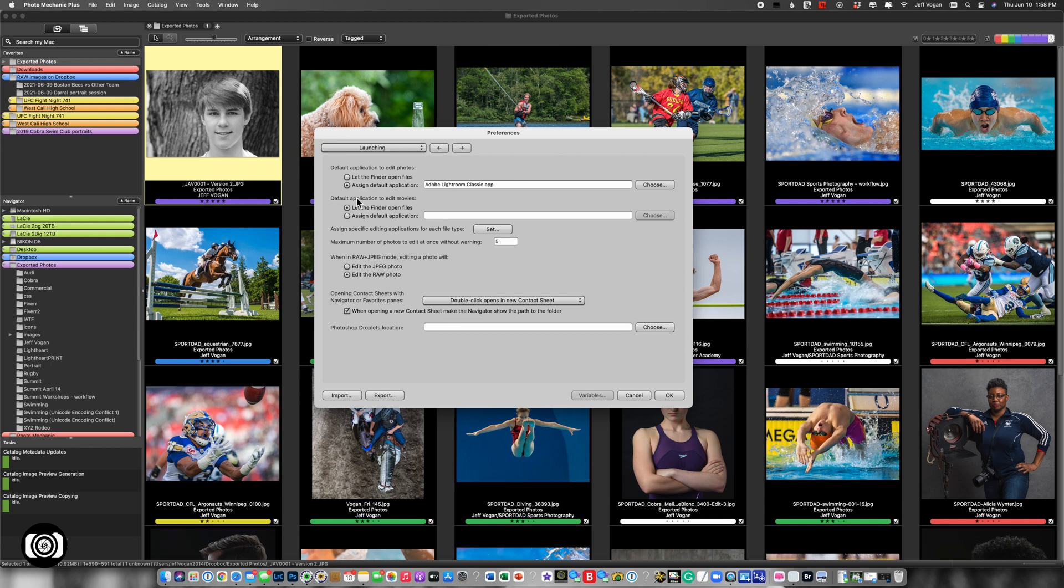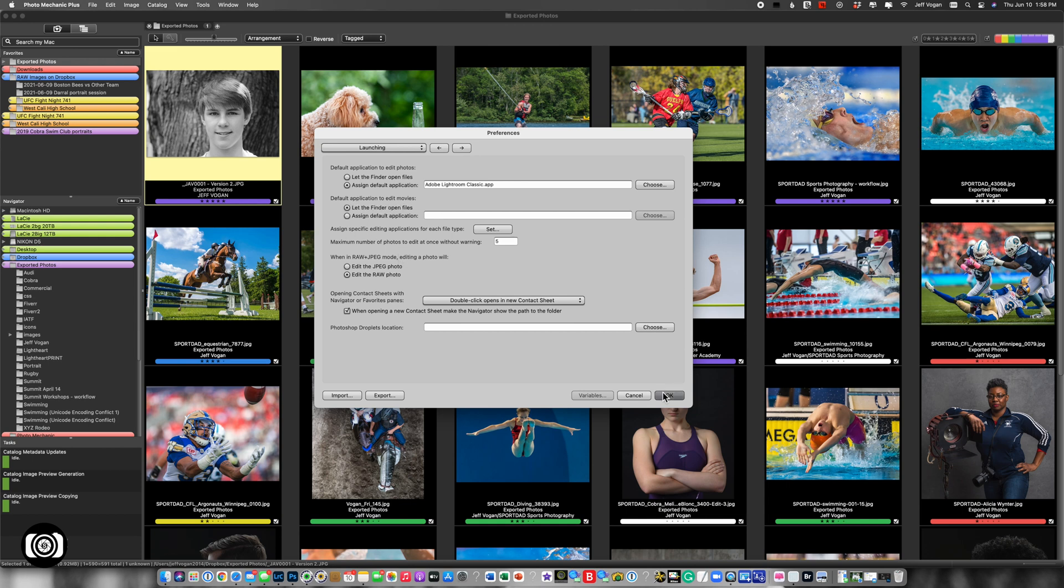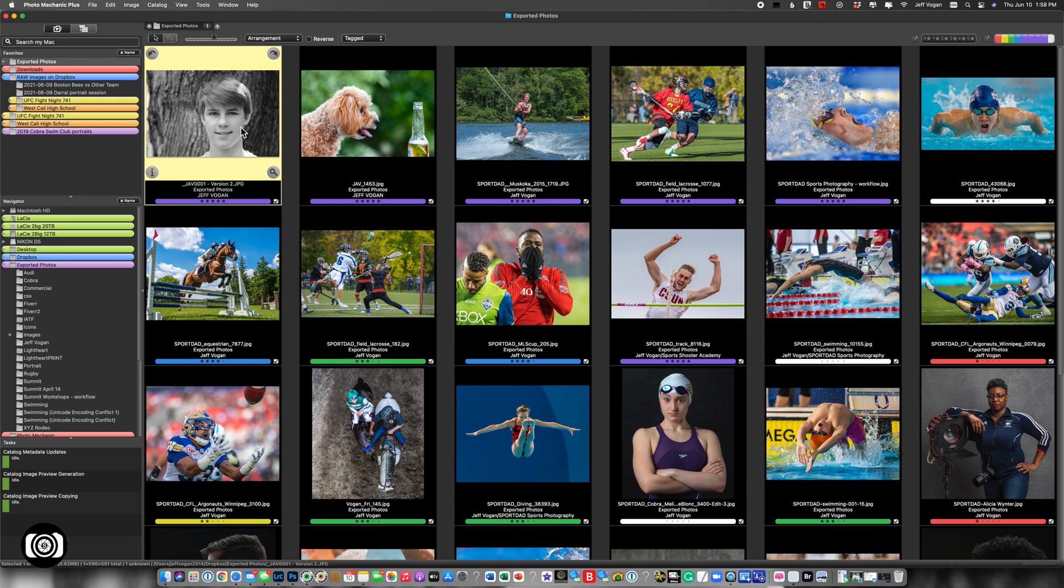I don't edit movies, so I'm not going to bother with that. But now let me show you, if I go OK, I come here, it's going to allow me to either hit E, which would send it into Lightroom, or Edit With, and there is Lightroom.